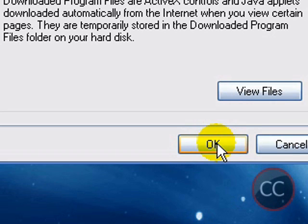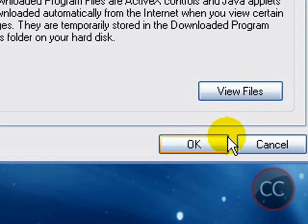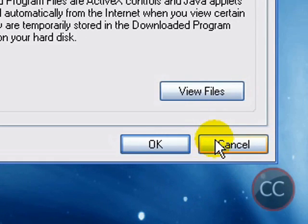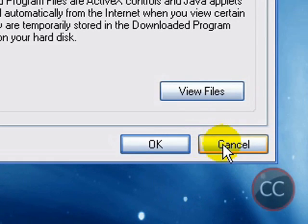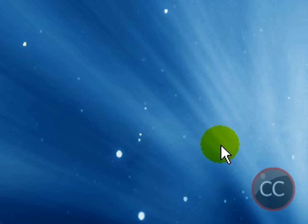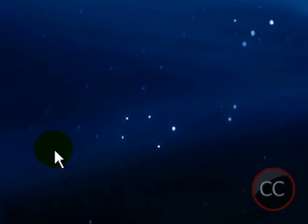So just make sure your computer is free, you're not downloading anything, you're not running any internet pages. Once it's done it should automatically close itself and that will indicate that you are finished with Disk Cleanup.